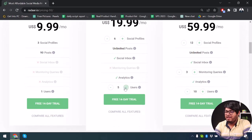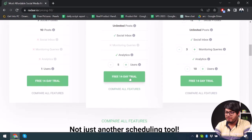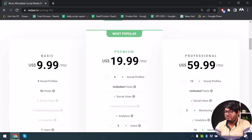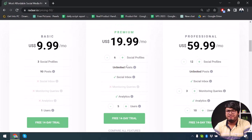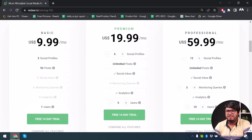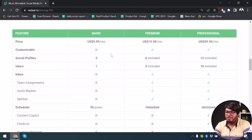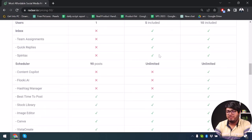With Premium you get unlimited posts per month, social inbox, analytics, and up to five users — and you can increase that too. You can start with a 14-day free trial. The Professional plan is $60 and is more suited for large companies. If you're a regular professional managing your own business, Premium would be enough. Basic is really only for managing personal social profiles — Premium offers a lot more, like team assignment, quick replies, and more.